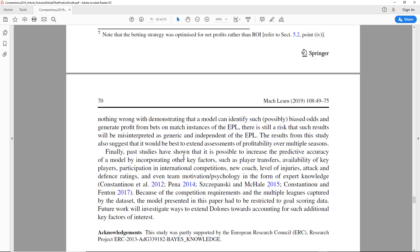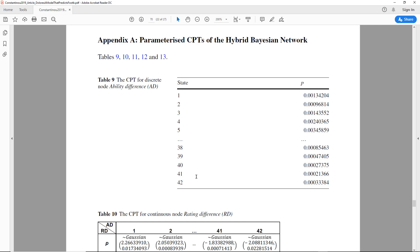Finally, past studies have shown it is possible to increase the predictive accuracy of a model by incorporating other key factors such as player transfers, availability of key players, participation in international competitions, new coach, level of injuries, attack and defence ratings, and even team motivation and psychology. Because of the competition requirements, the model presented here had to be restricted to goal scoring data. Future work will investigate ways to extend Dolores to account for such additional factors. That's something to keep an eye on — perhaps this code might be available to download so that we can use it. Next, we're going to have a look at machine learning.